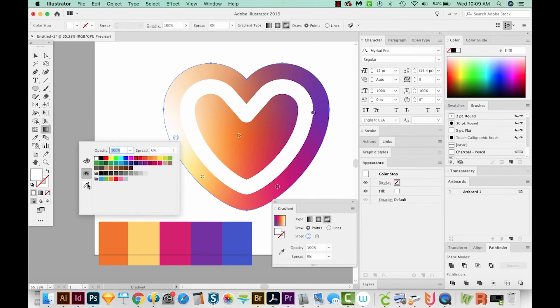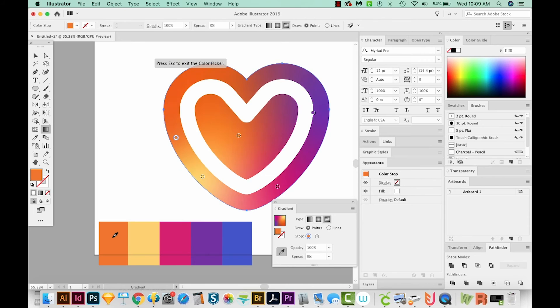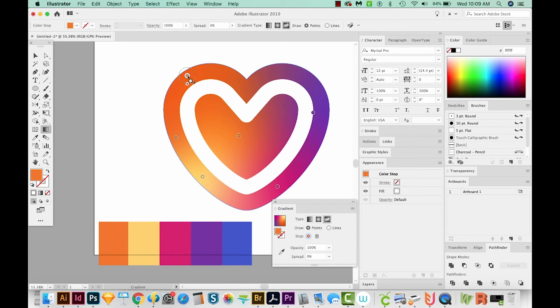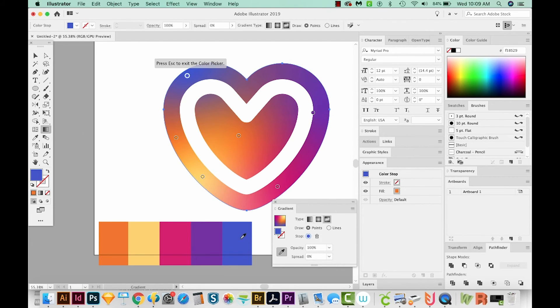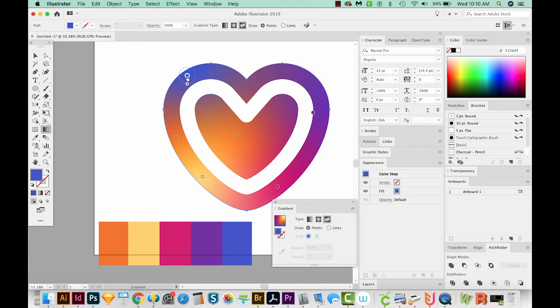And we'll make this one the orange. And now I'll deselect my eyedropper, come up here, and I'll make this one the blue color. I'm going to click right in the middle and pull this one down. So we get a little more blue going on.